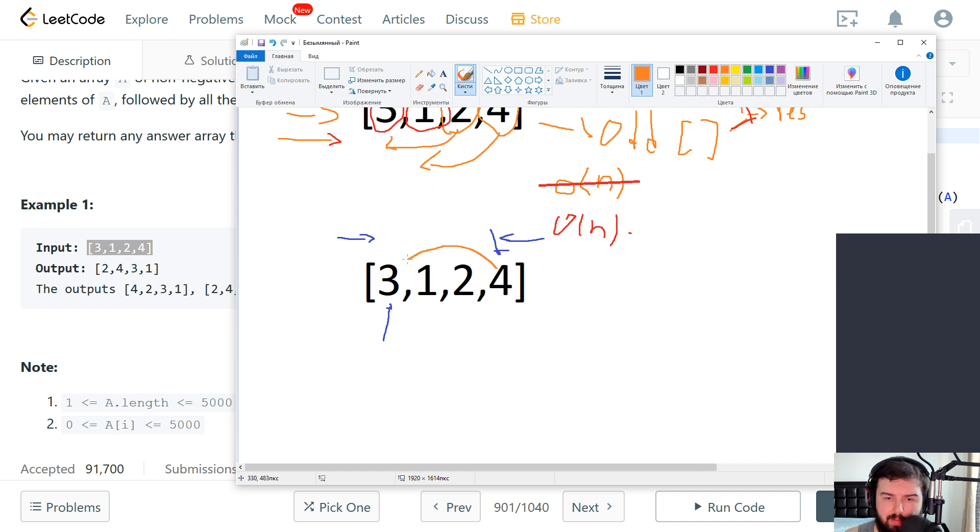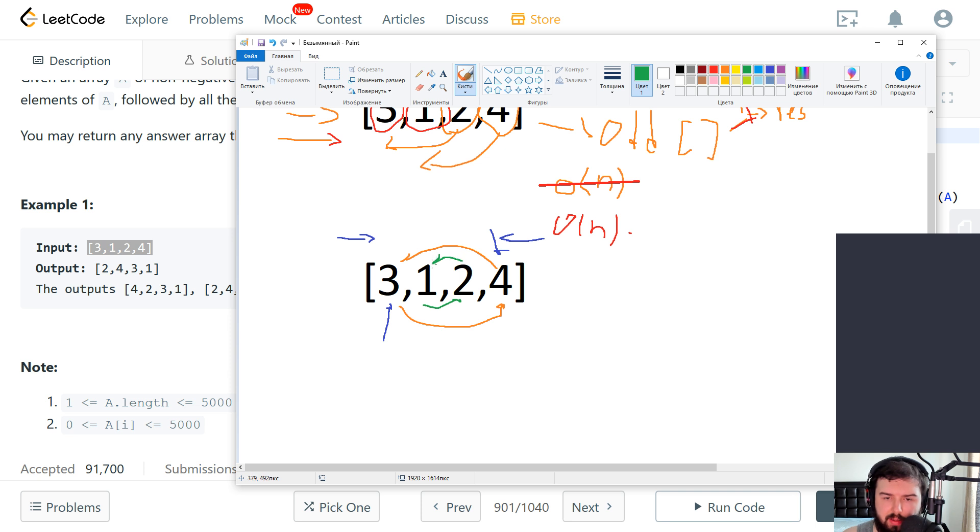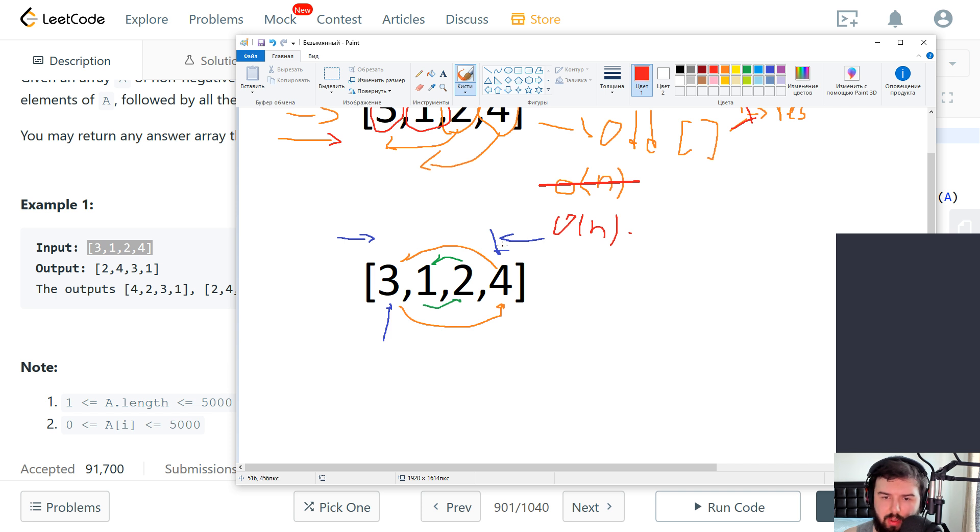So we will swap three with four. Then we go to next element and swap them also. So after this the cursors, which color to use let it be red.